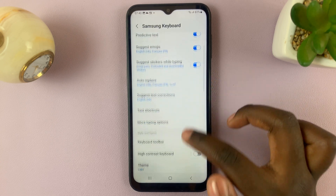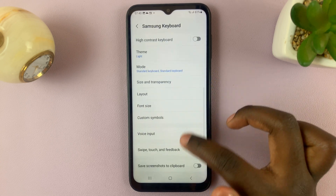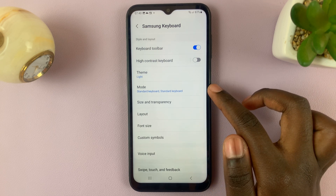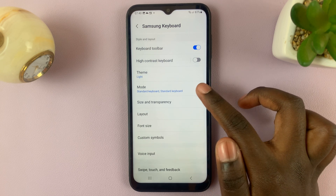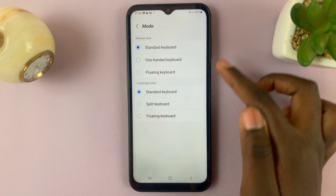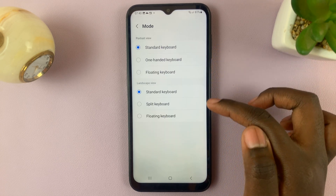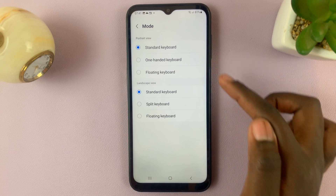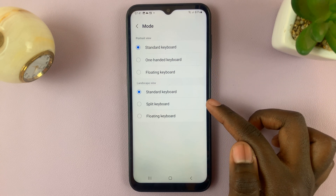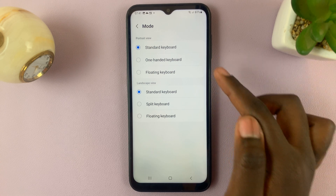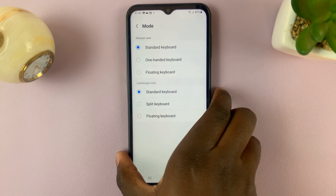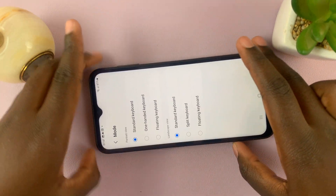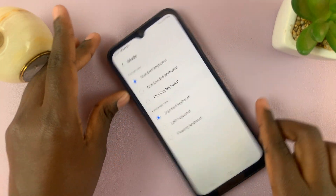Then scroll through these settings until you see the option mode. You'll be given two options: portrait mode and landscape. Portrait means when the phone is sitting like this, and landscape when it is sitting like this.